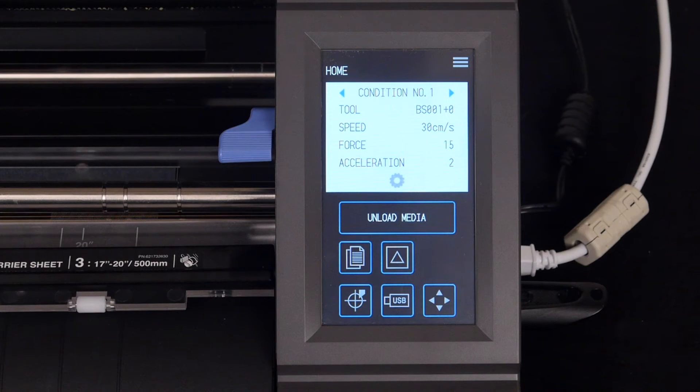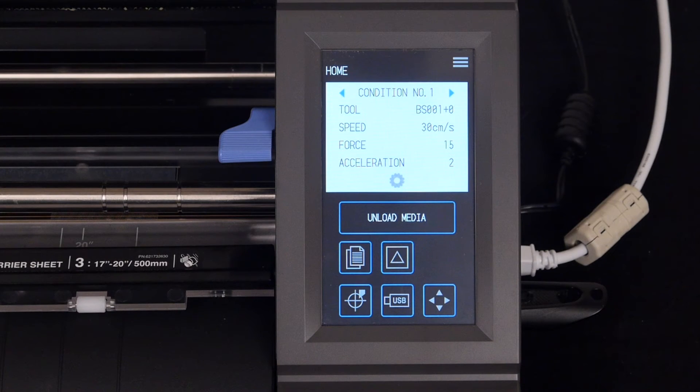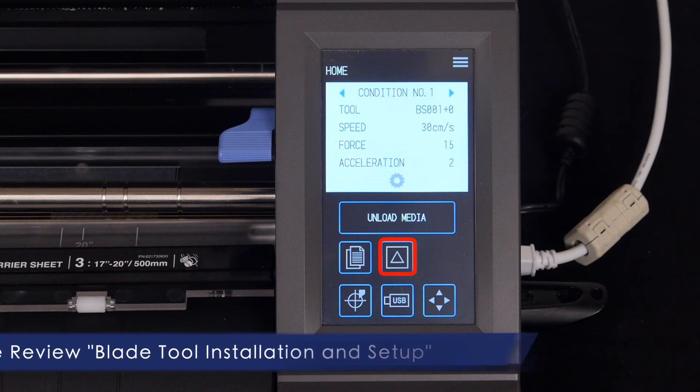Of course, after changing a condition, it's always a good practice to perform a test cut using the Test Cut button.